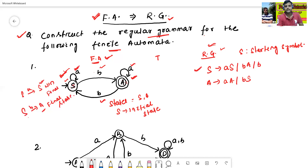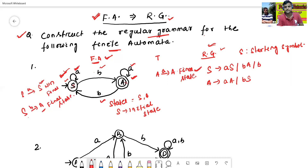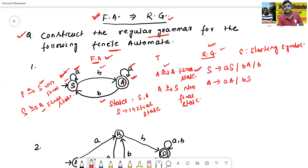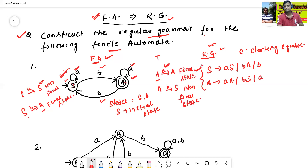Now we will check for A. A read 'a' goes to A — A is a final state. So 'a' is a terminal symbol for A. A read 'b' goes to S — but S is a non-final state. So the final regular grammar is: S → aS | b, and A → aA | bS | a. This is the final regular grammar of the given finite automata.